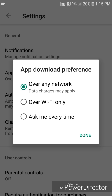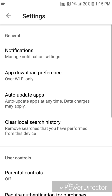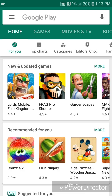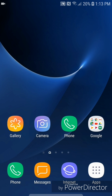You can choose over any network (data charges may apply), over Wi-Fi only, or ask me every time. Select over Wi-Fi only and then click Done. Now you can exit the settings. I hope you guys enjoyed this tutorial and I'll see you in my next video.